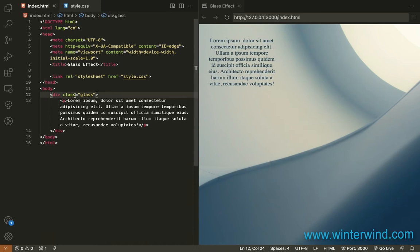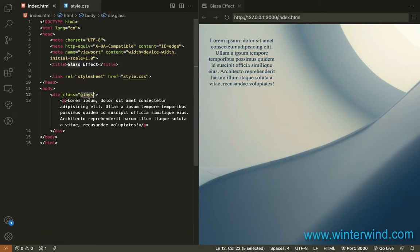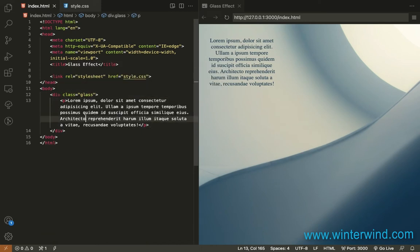So what I have here is a div element with the class name glass and then inside it I added a test paragraph.